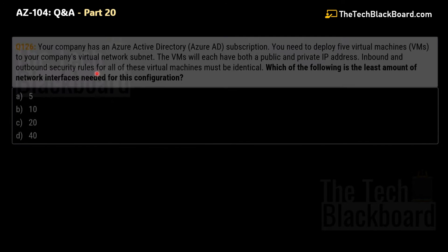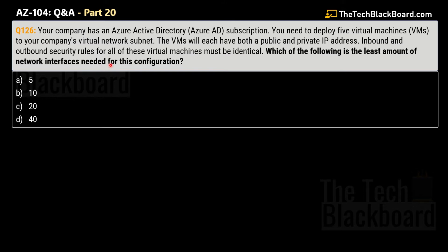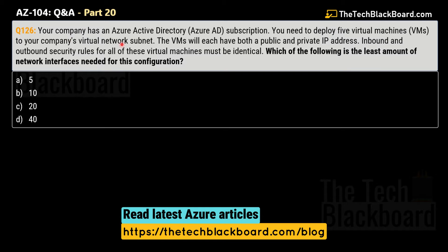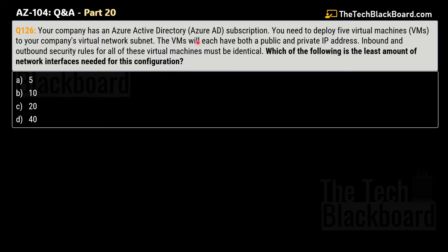Let's begin Part 20 with question number 126. The question says that your company has an Azure Active Directory subscription and you need to deploy 5 virtual machines to your company's virtual network subnet. The virtual machines will have both a public and a private IP address, and the inbound and outbound security rules for all these virtual machines must be identical. Which of the following is the least amount of network interfaces needed? Options are: A) 5, B) 10, C) 20, D) 40.